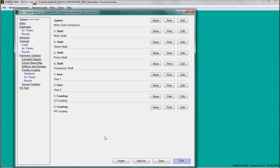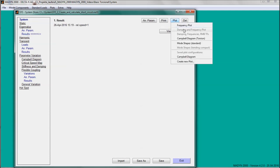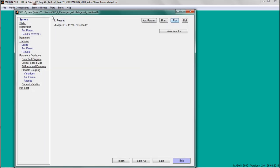After recalculating the eigenvalues with a stiffer high-speed coupling, the Campbell diagram proves that all modes have now more than 10% separation margin from potential excitations at operating speed.